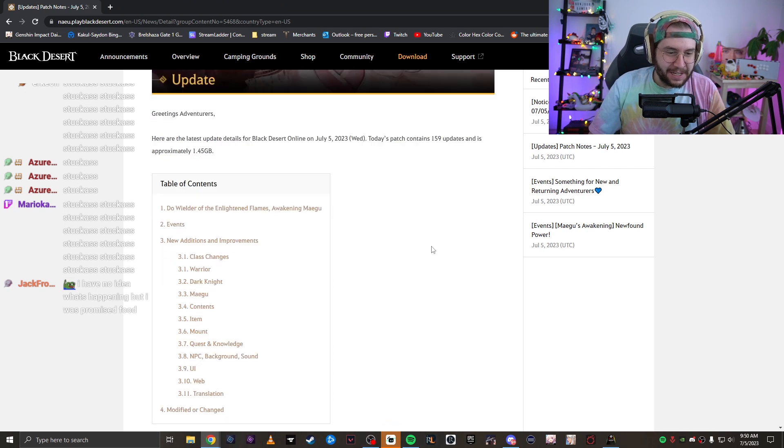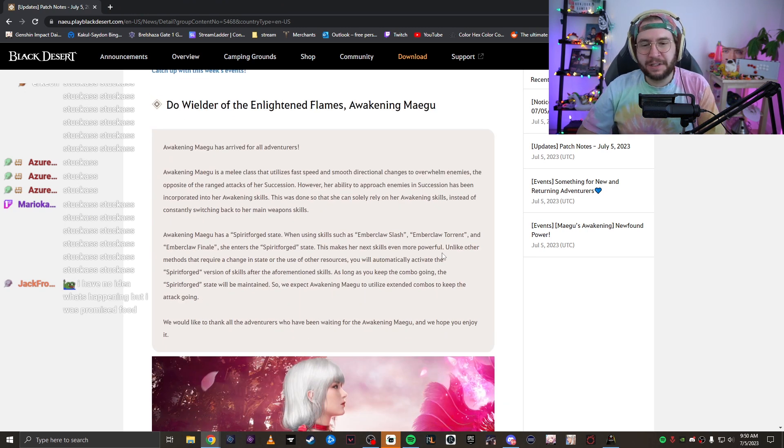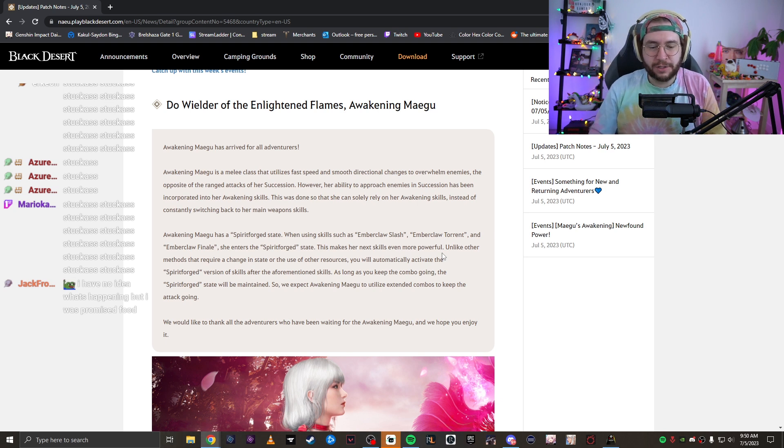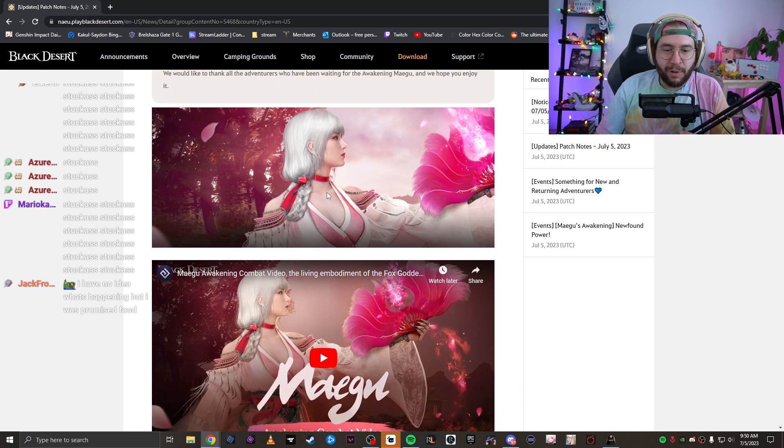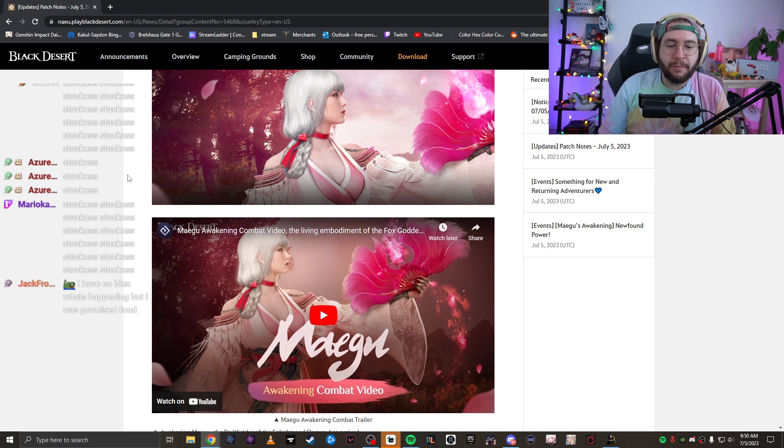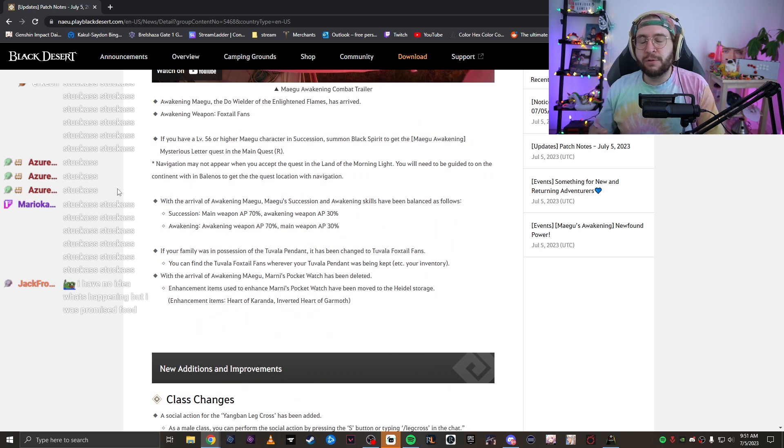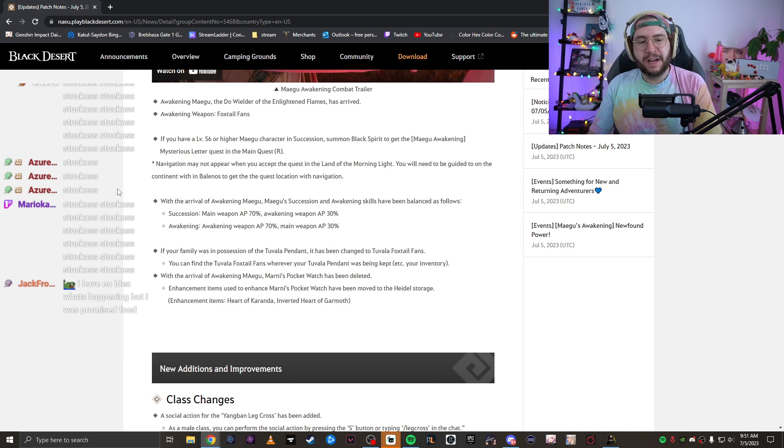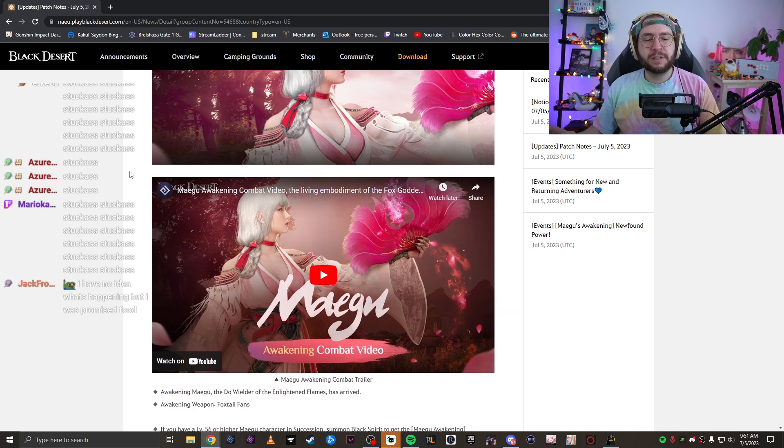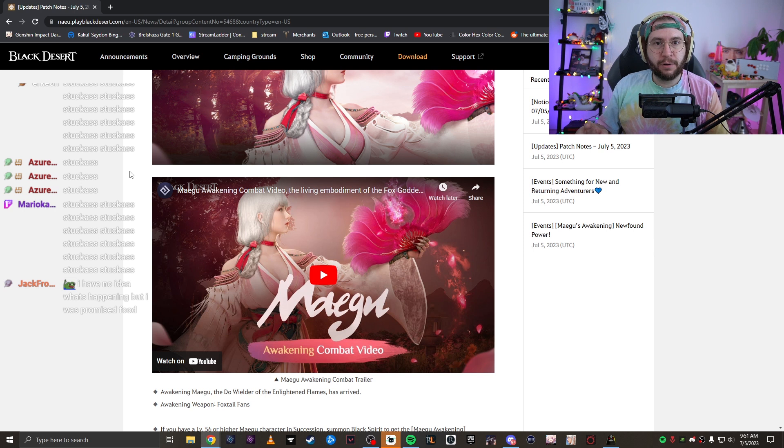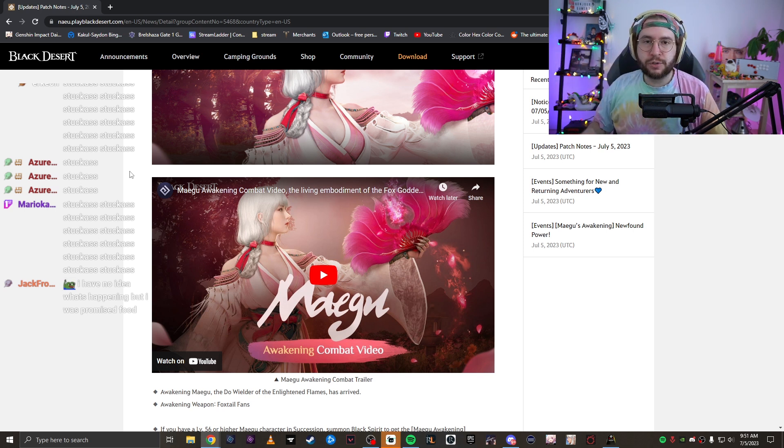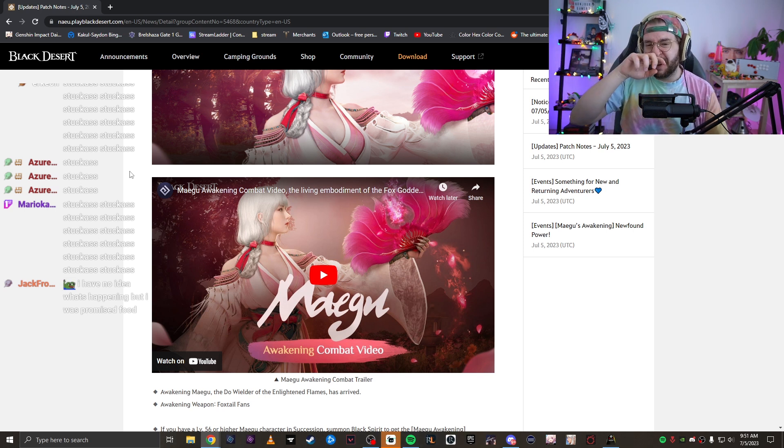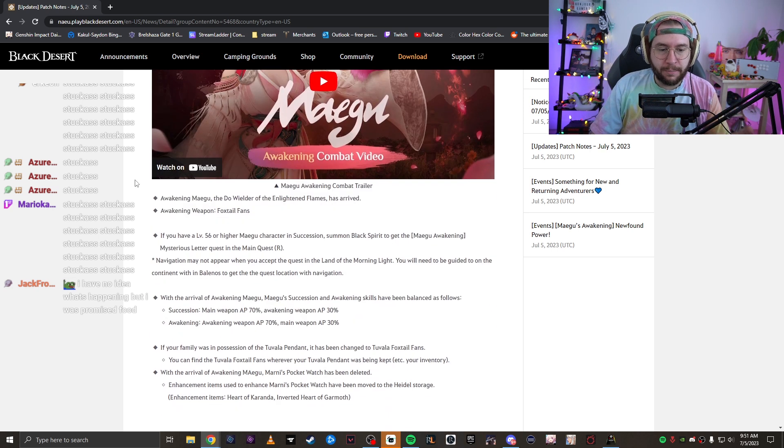So today's patch added a ton, a ton of content. We got new bosses, we got a new class, we got a whole bunch of stuff. So the first thing I want to touch on is Awakening Megu. Now Megu was already in the game, but we got her Awakening spec. For those who are a little bit new, how Awakening works in this game is that every class has a Succession and an Awakening. You have two weapons. Succession makes your regular skills and your regular weapon juiced up. Awakening gives you a whole new skill tree with a whole new weapon. And so this is Megu's new weapon.